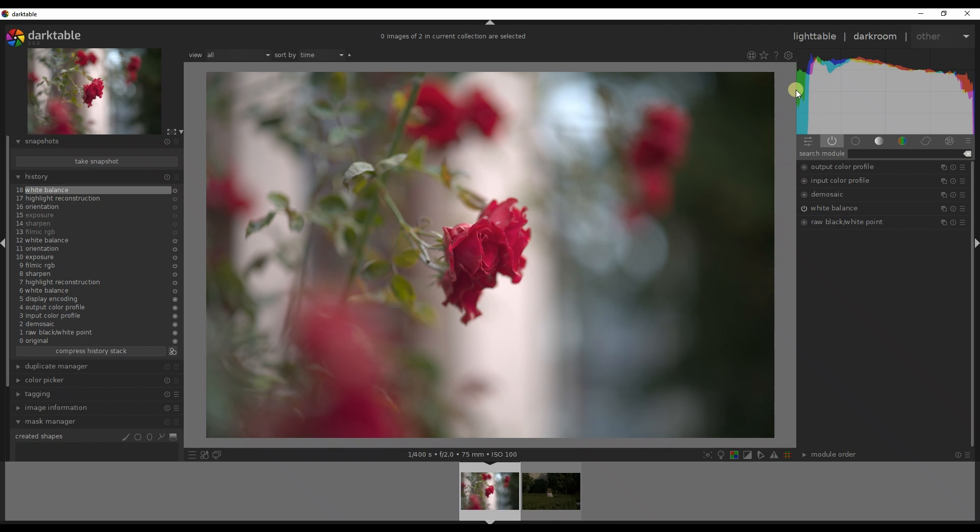Hey guys and welcome to my channel. Today in this video I'm going to talk about DarkTable, which is to me one of the best free software to edit your Leica RAW images. I'm going to demonstrate by editing and creating a black and white image and a color image.